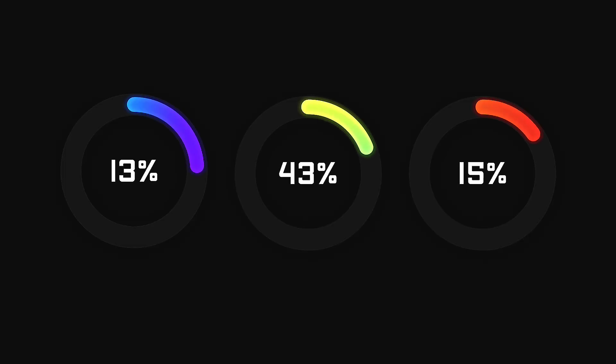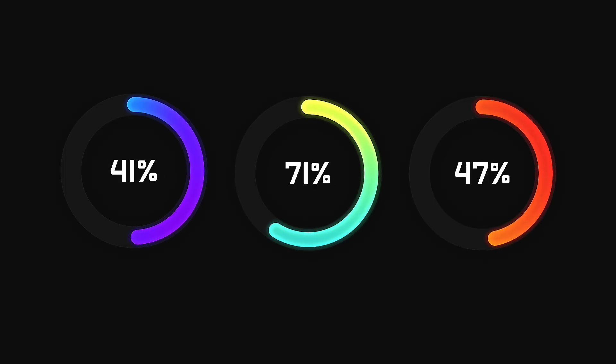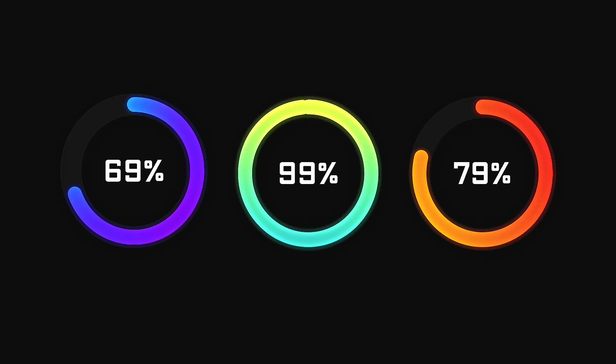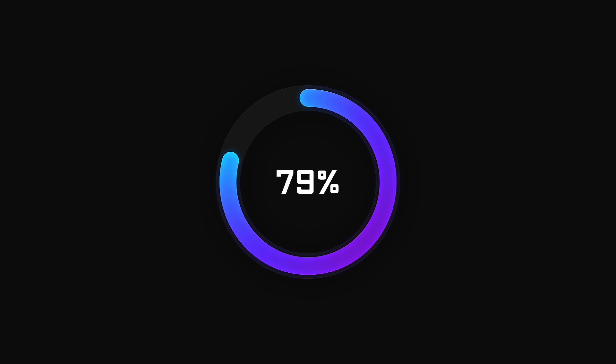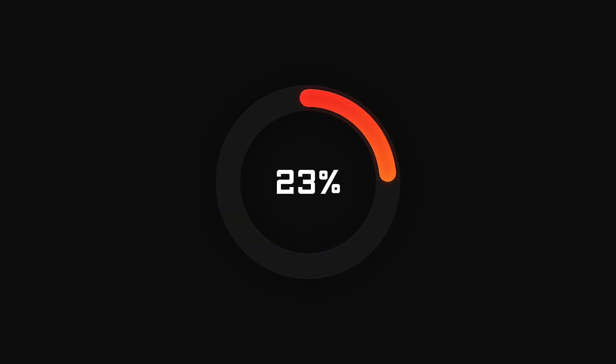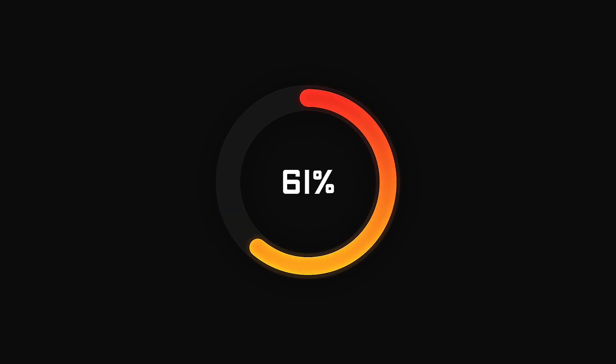Hey everyone, welcome back to my new video. Today we are going to create this cool looking infographics animation inside of Alight Motion. It's super easy to make this animation, so let's start the video.